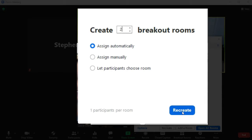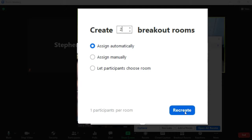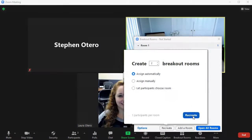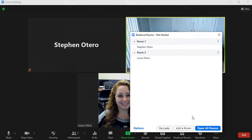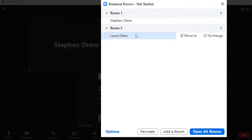So I'm going to click create. I'm going to hit recreate. That's because I've already done breakout rooms for this particular session. So if you've done them before, you may have to hit recreate. Otherwise, it will say create. So I'm hitting recreate and now I have two rooms and I have each one of my participants in those rooms.